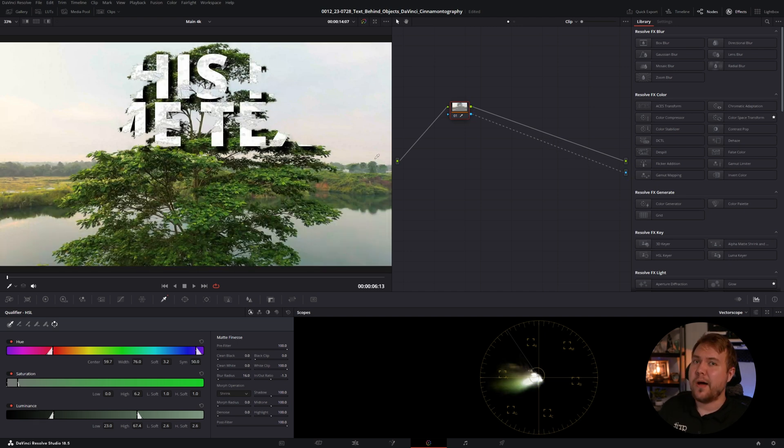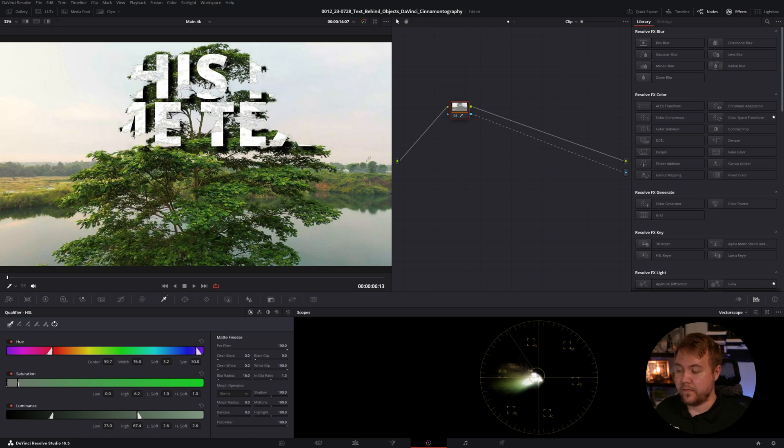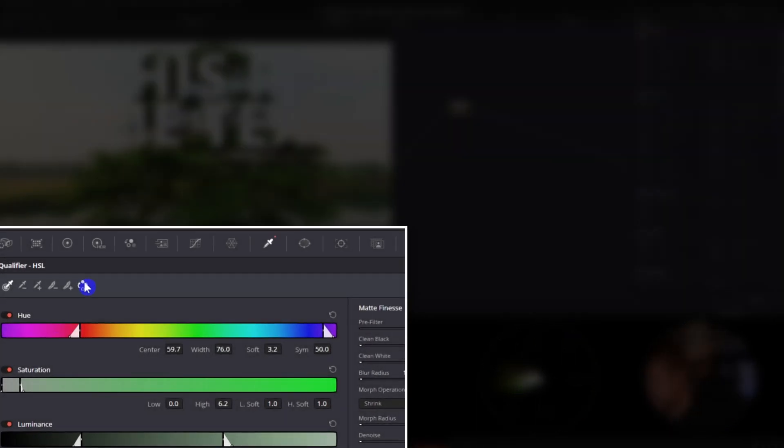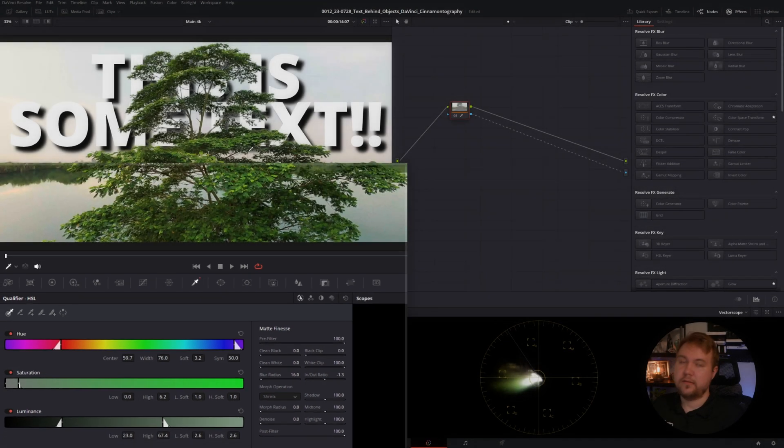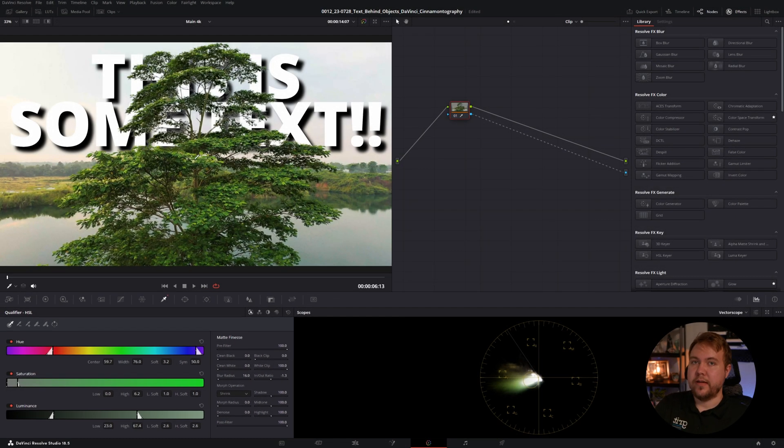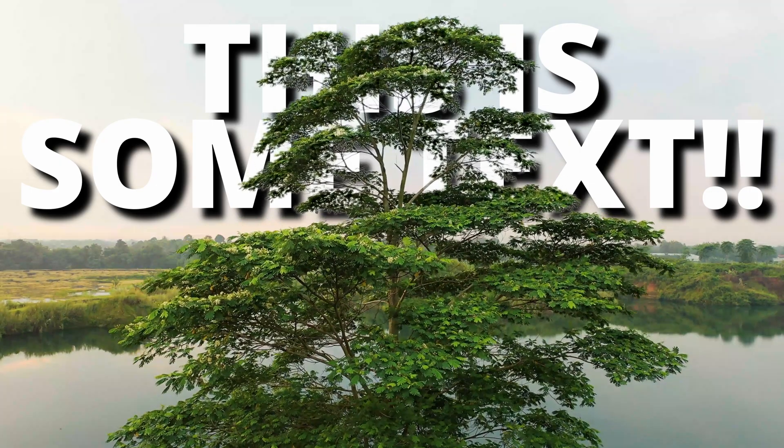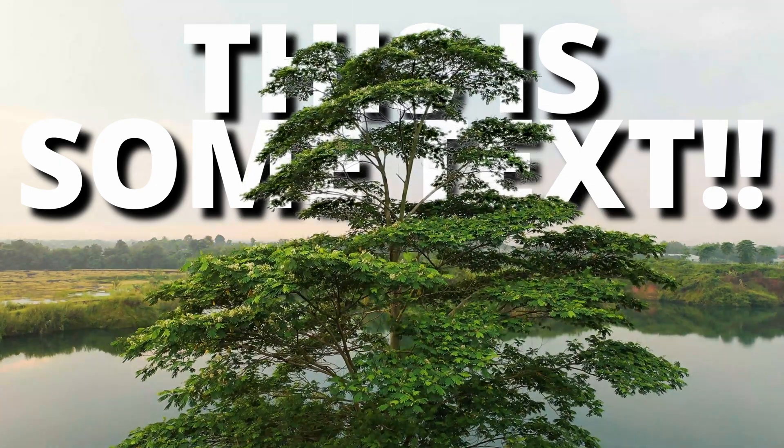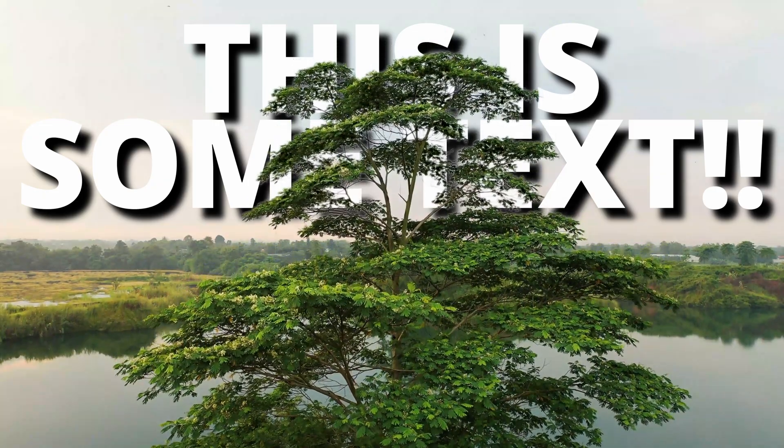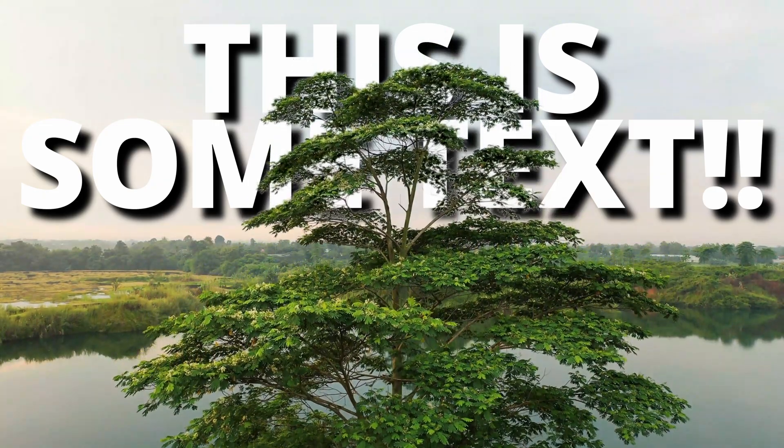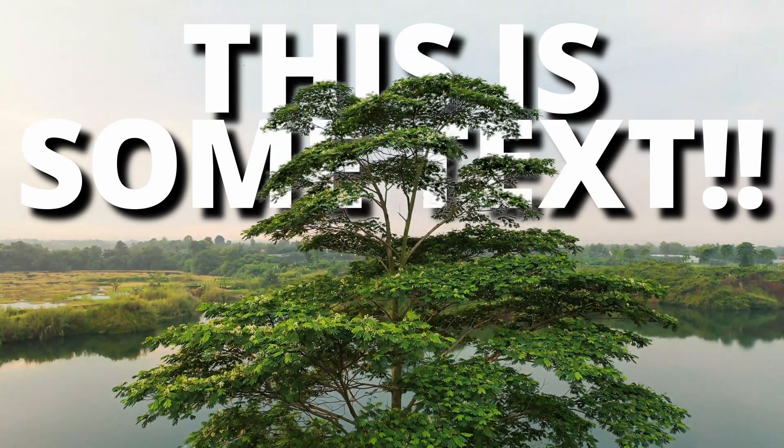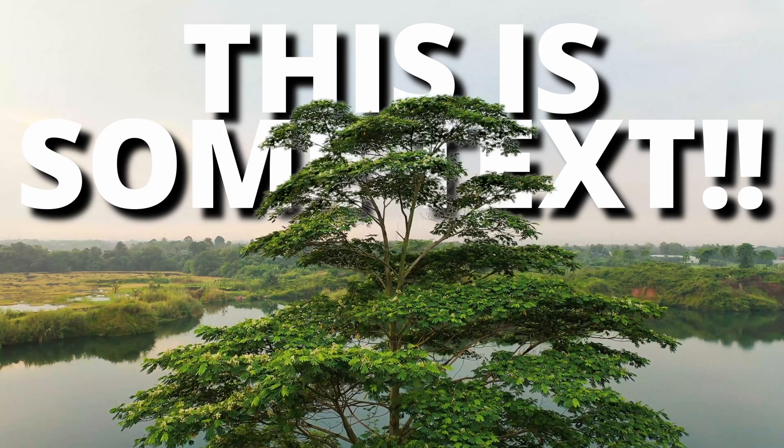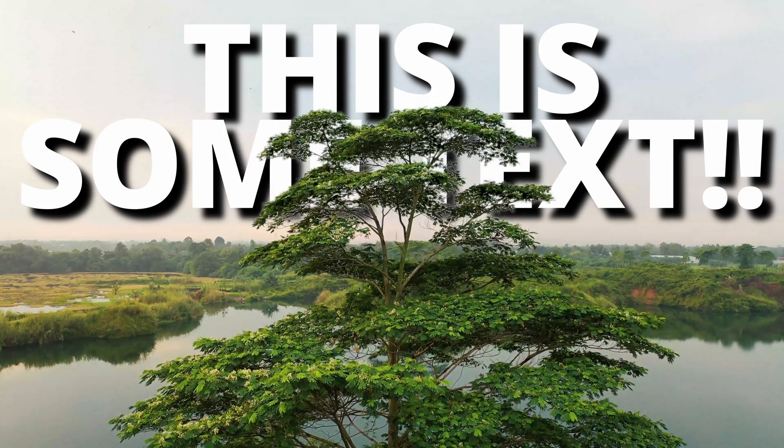And it kind of did the opposite. To invert this, we're going to click this icon right here and that will invert our selection. So now we have the text behind the tree. You can make this look way better if you just spend more time on it and make sure you're keying everything out precisely. But this is a great free way in DaVinci to mask an object out so you can have text behind it.